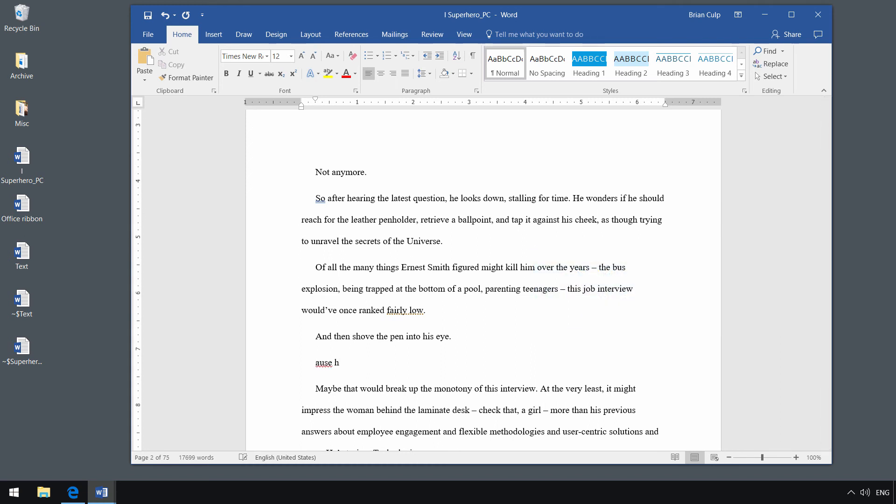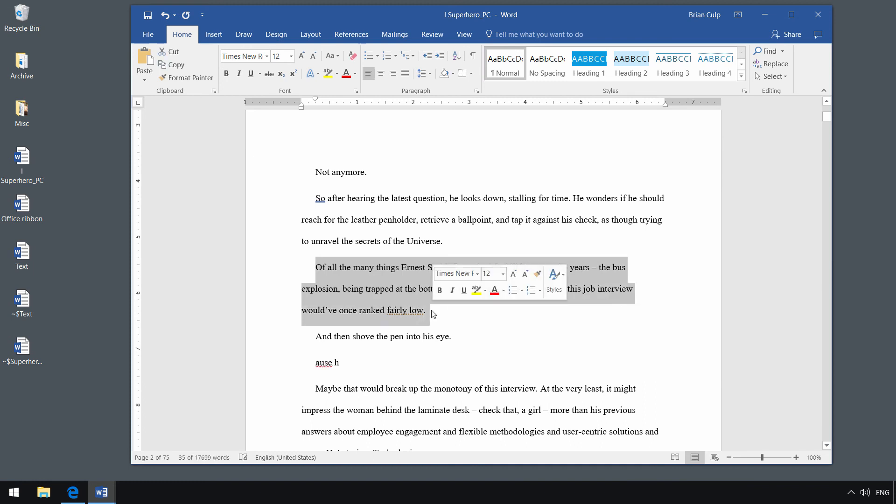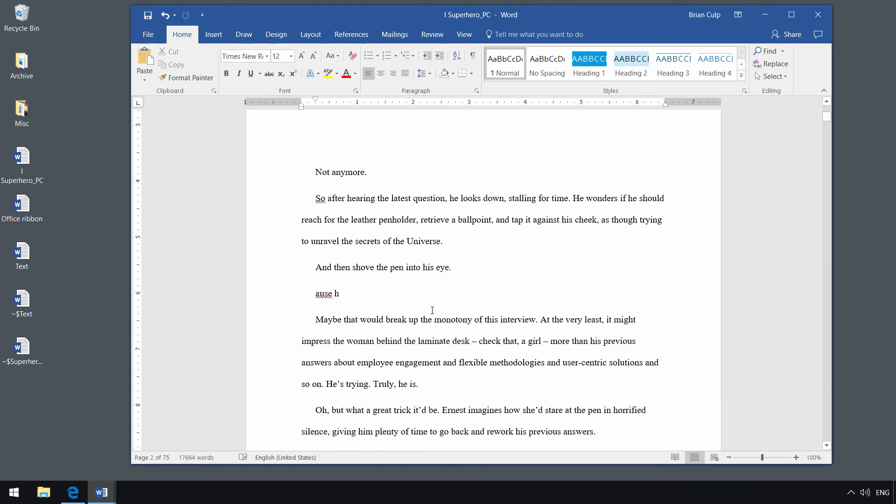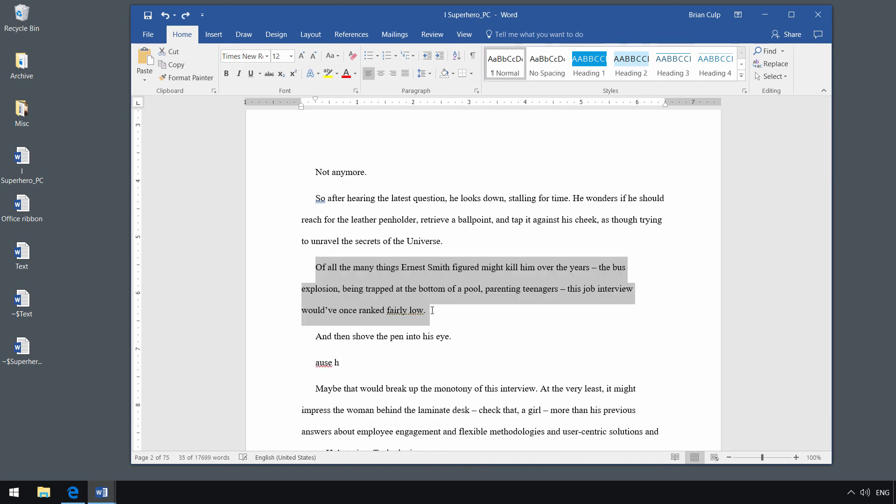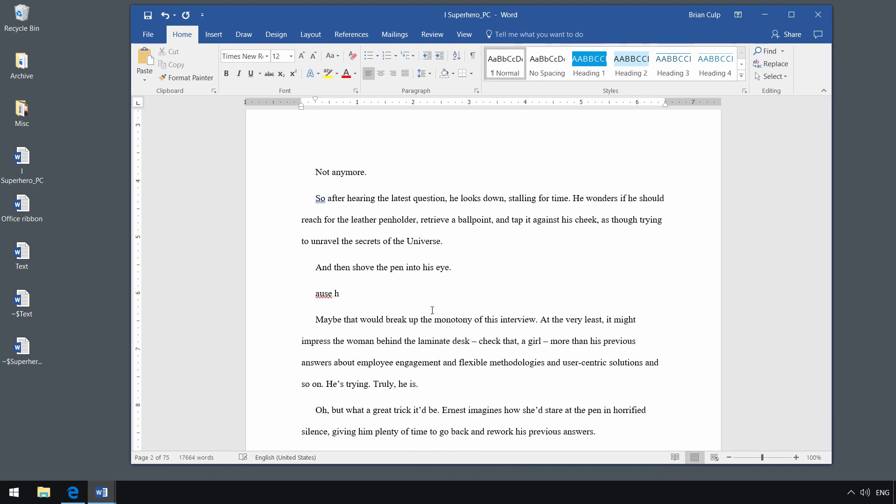It deletes text that is behind the current insertion point. If I've got an entire block of text selected, then really it doesn't matter if I hit the backspace key or if I hit the delete key.